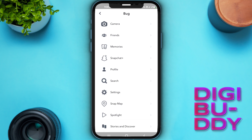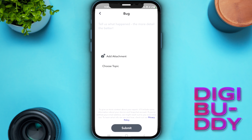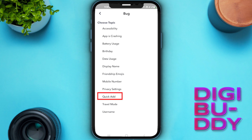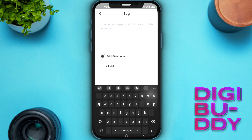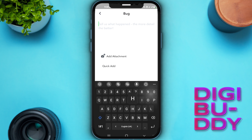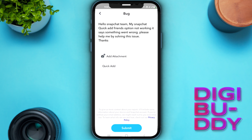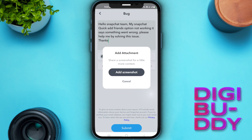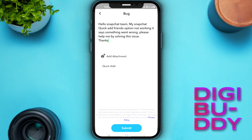After that scroll down, go to Settings, and go to 'Choose Topic.' Here you need to select 'Quick Add' and explain your problem. You can also add an attachment — if you have taken a screenshot of your error, you can add the screenshot from the list. Then submit the problem by clicking the Submit button.